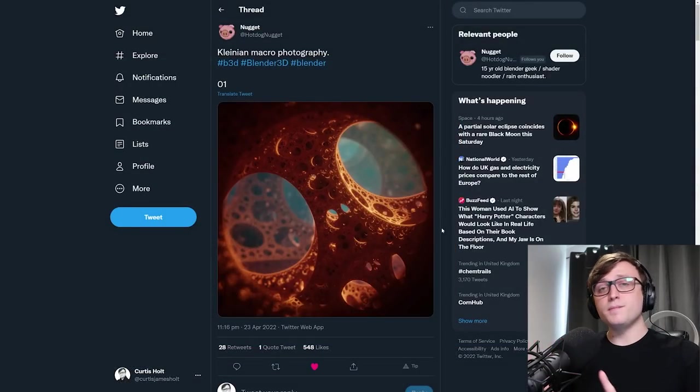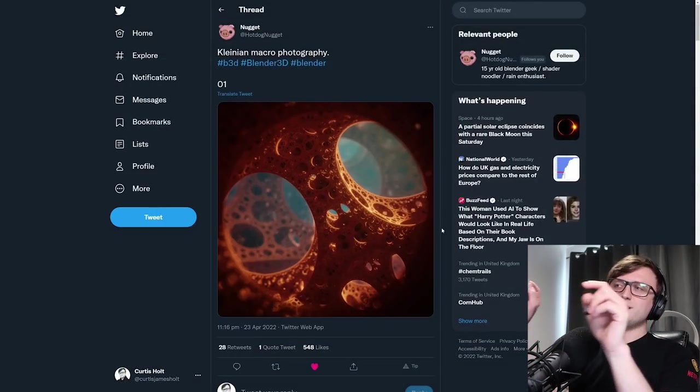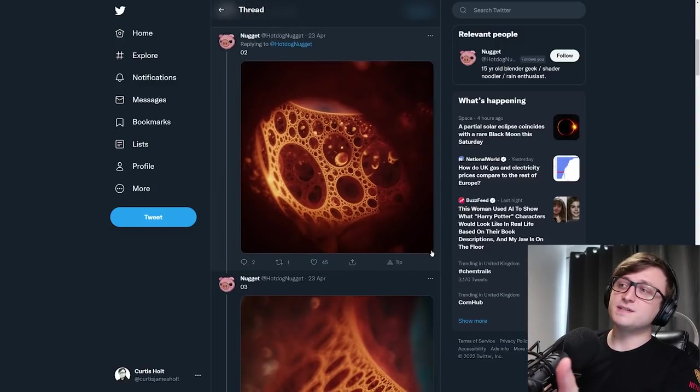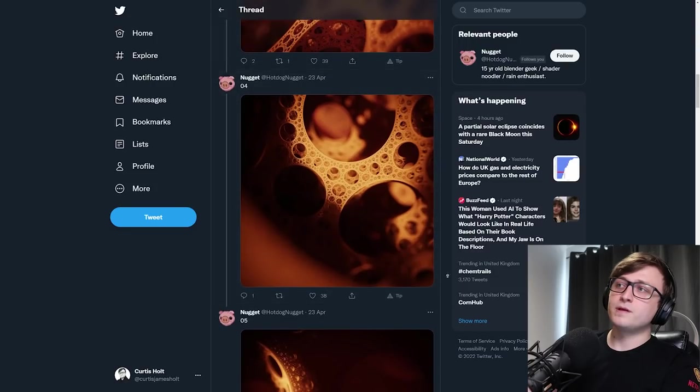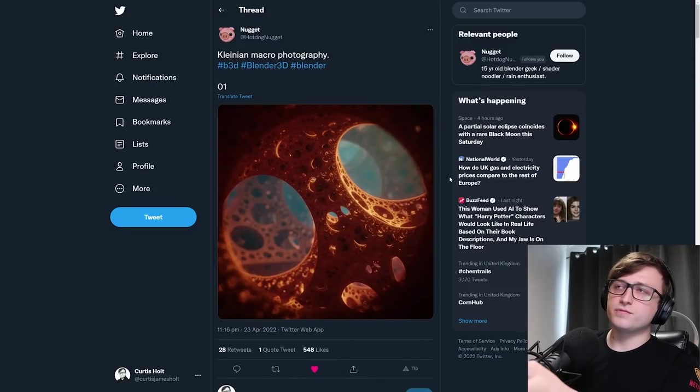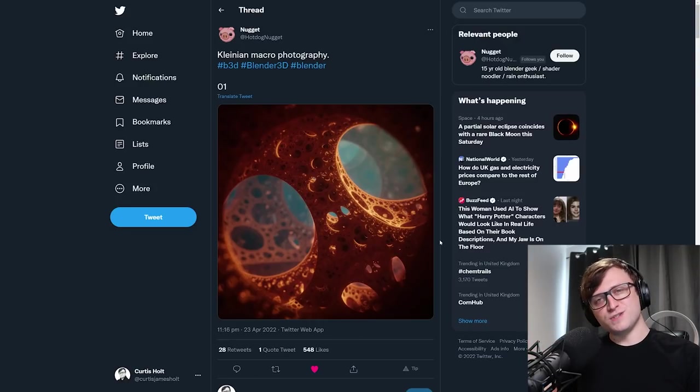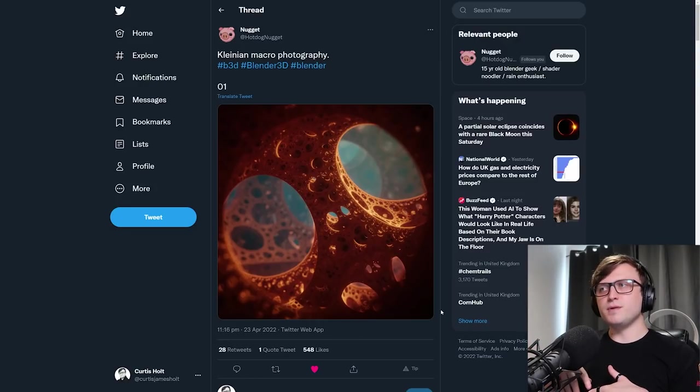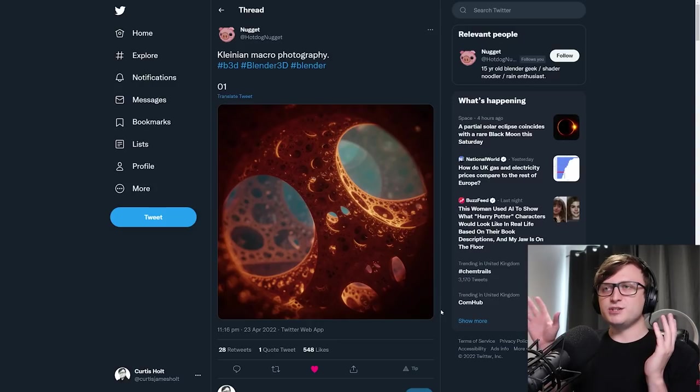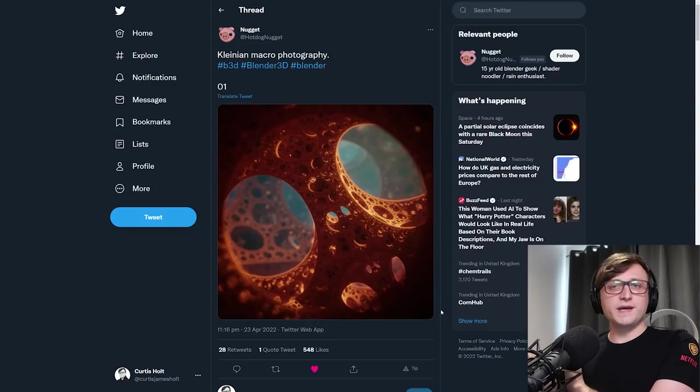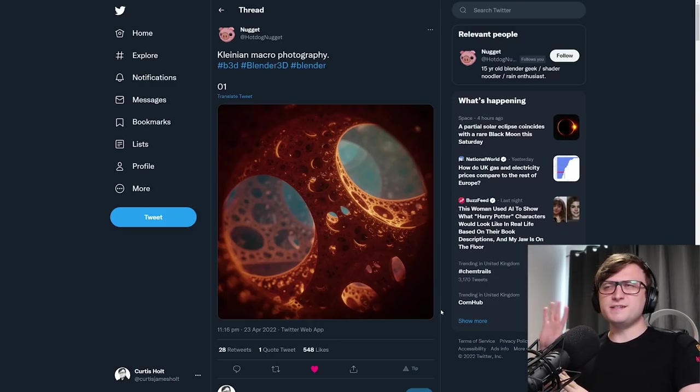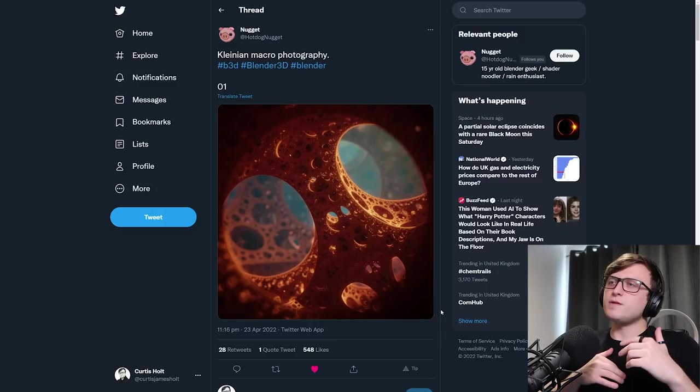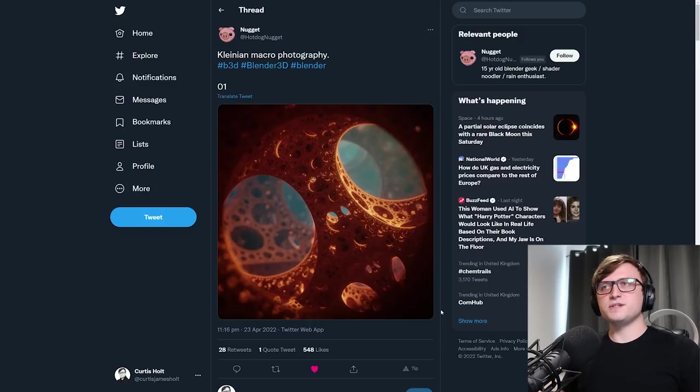Moving on, Nugget, who we did recommend in a recent Community Roundup video for their Rain Shader, has done this really impressive art piece. So this is Kleine and Macrophotography. So this isn't really done in the traditional sense with Blender. This is done using the raymarching method. Now, raymarching is like a different way of rendering things in a scene.